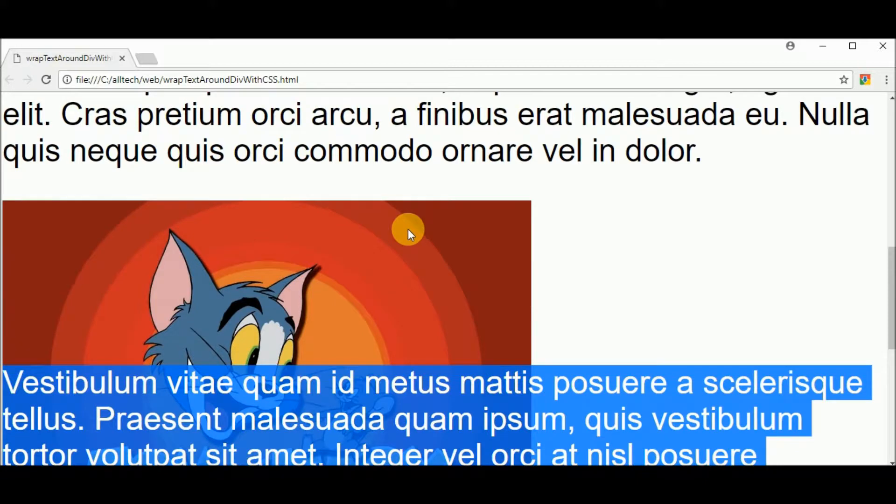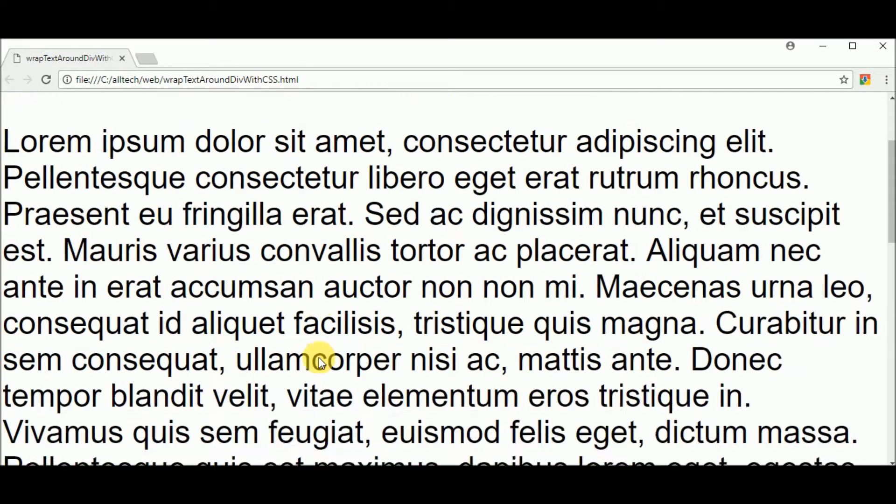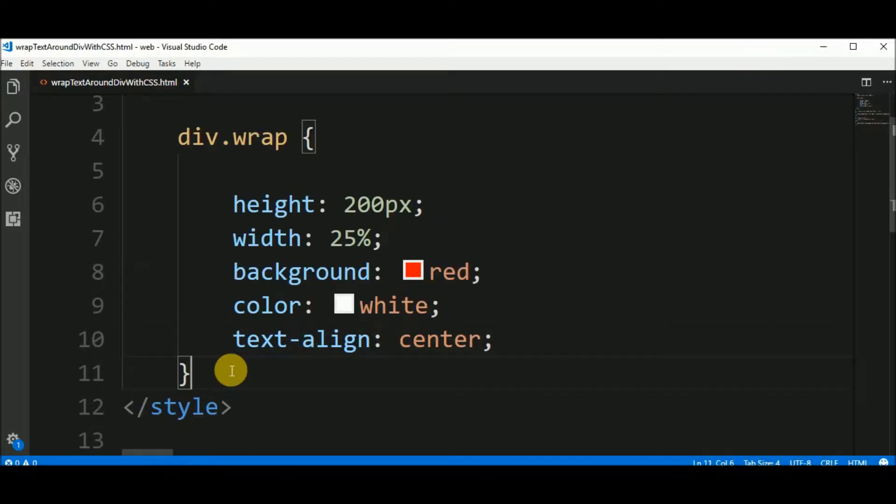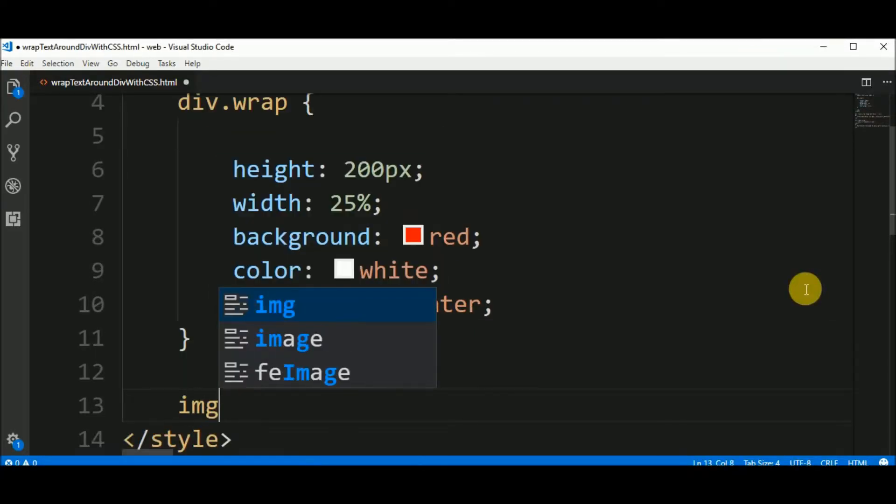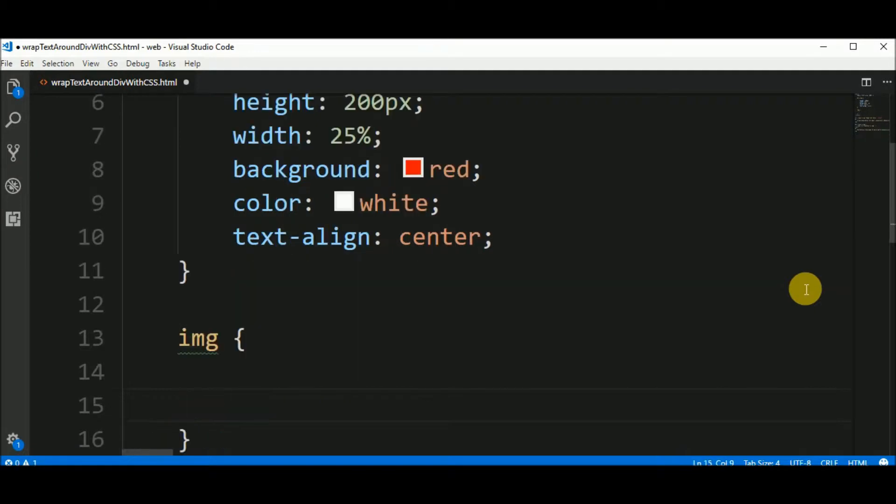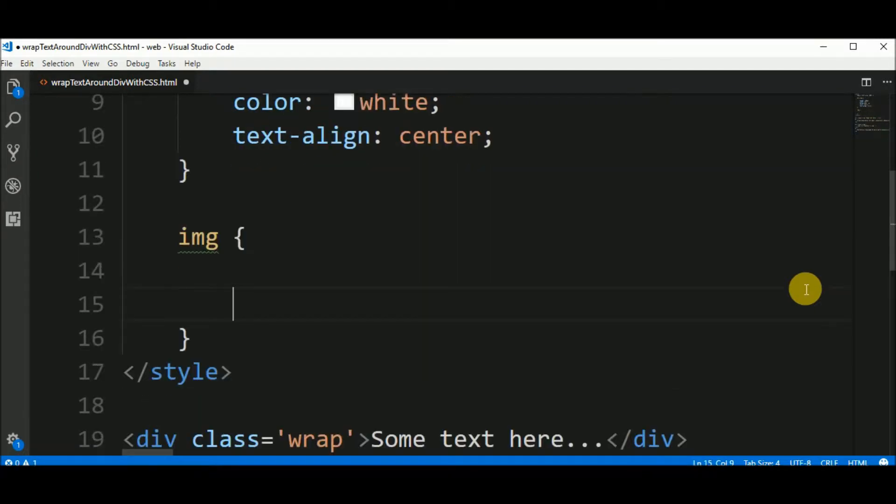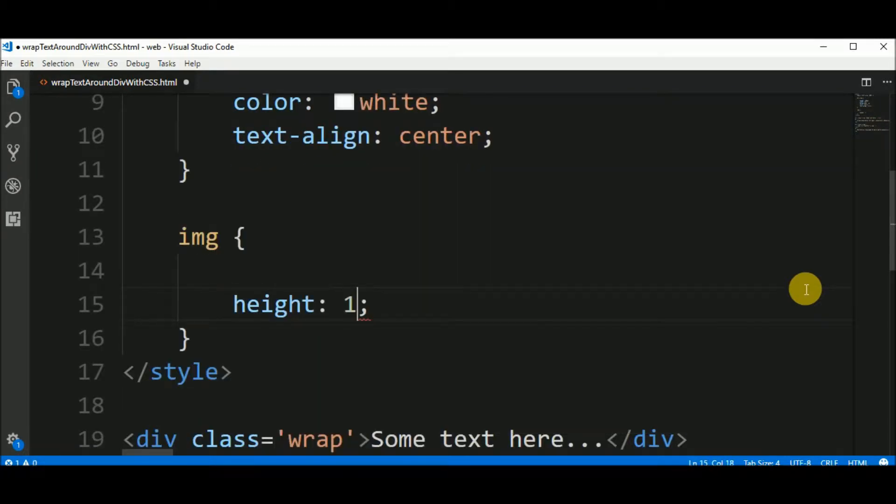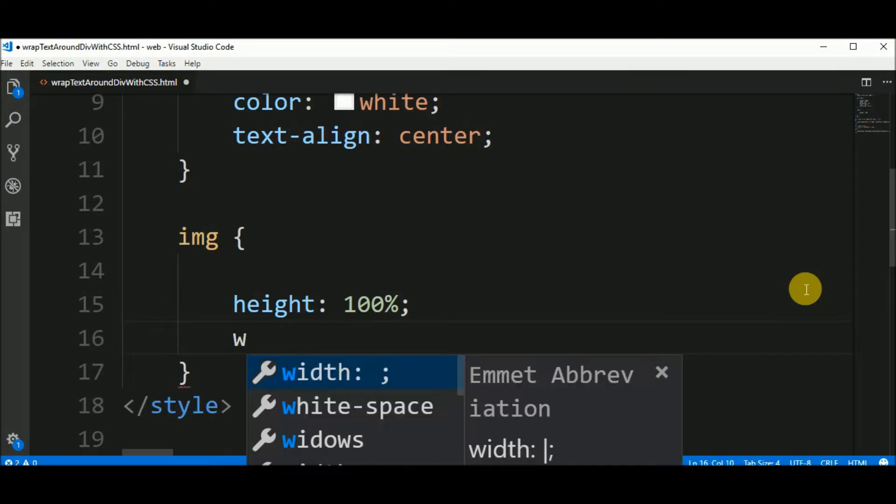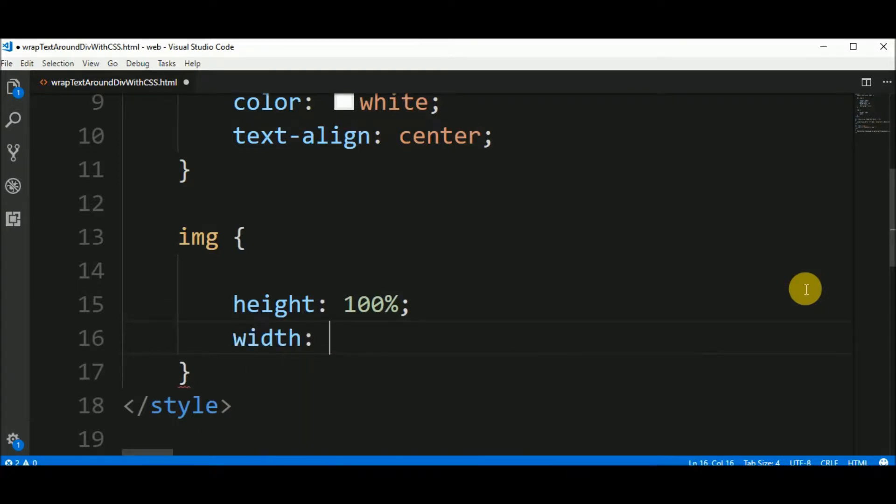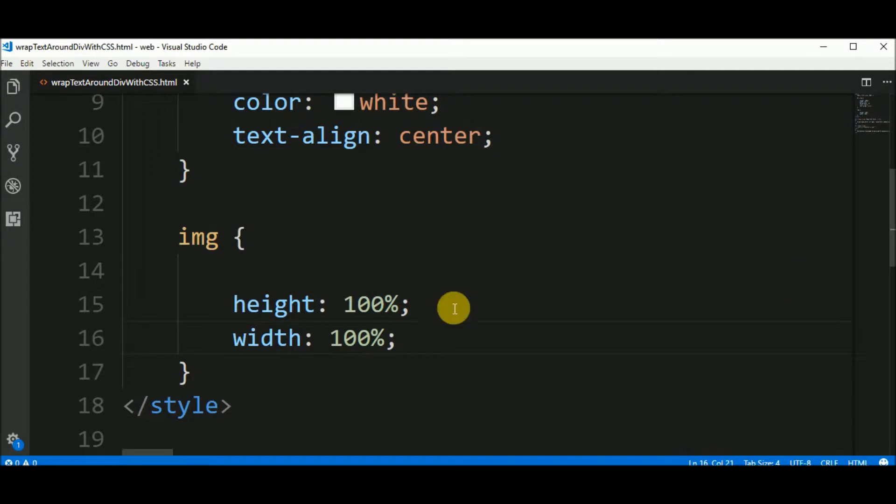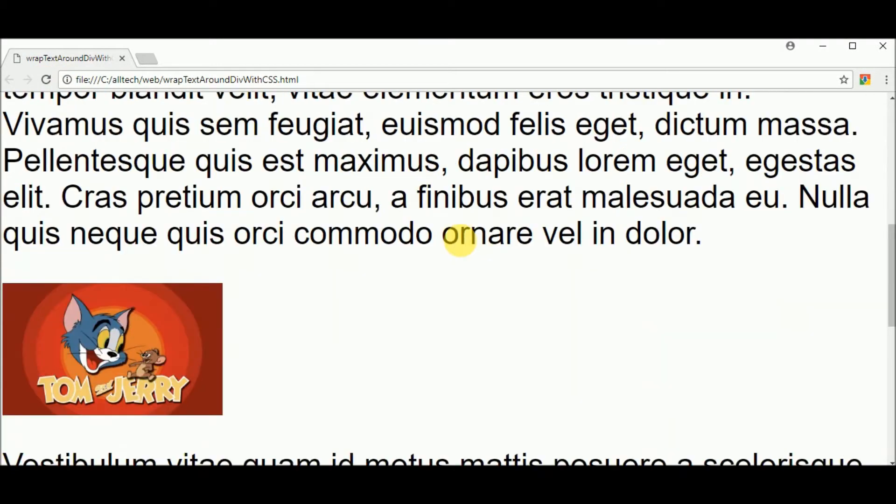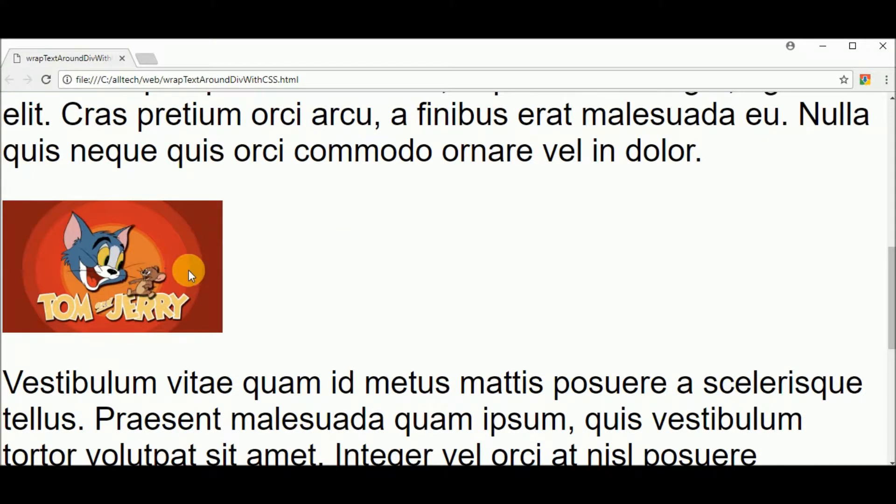Let's put the image in the same size of our div. To do that we go here and image height 100% and width also 100%. Let's see the result. And the image is smaller.